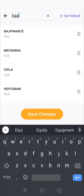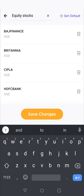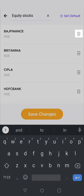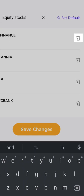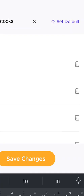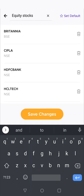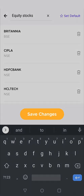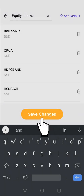I'll change this to 'Equity Stocks'. On the same screen, you can delete the stocks you don't want, just by clicking on the delete icon. As soon as you finish your changes, click on the save changes button.